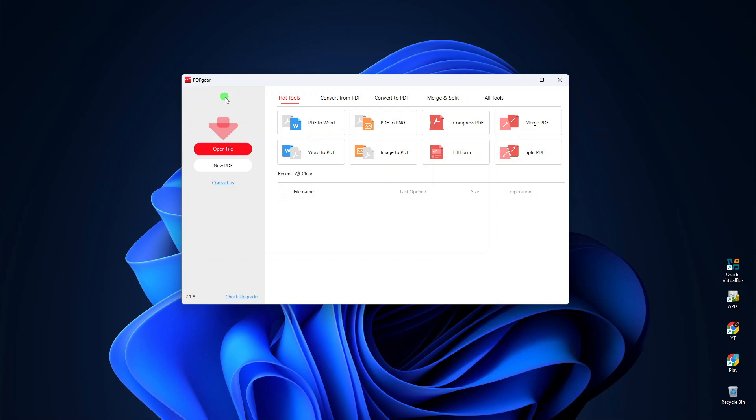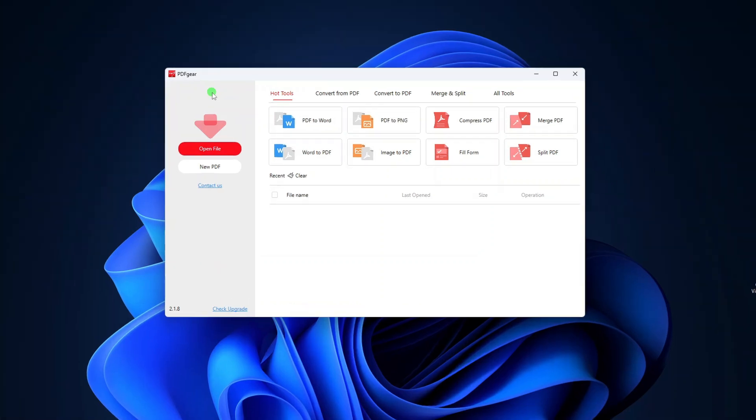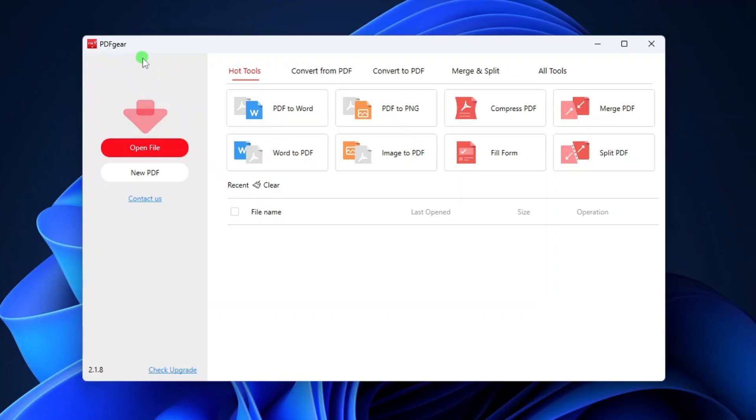Hi everyone. In this video, I'm going to show you how to convert images to PDF using a free PDF editor called PDF Gear.